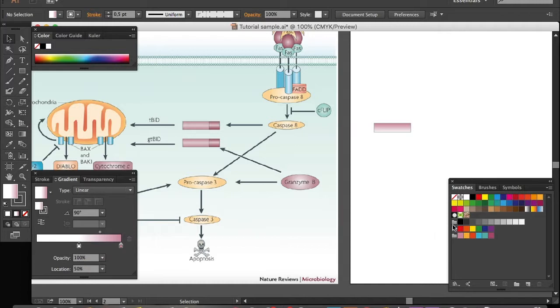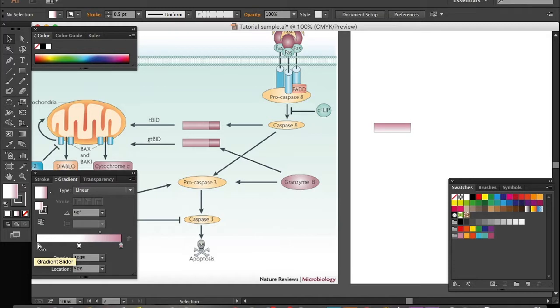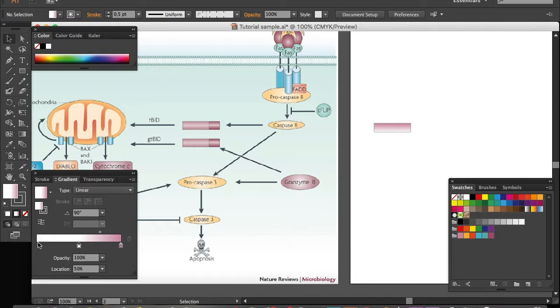Move your cursor over here and you'll see there's a little plus underneath the cursor. When you see the cross, click on it and you'll see there's an additional gradient box appearing right here.